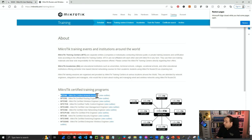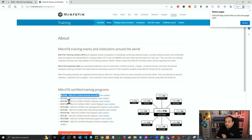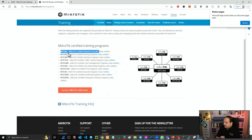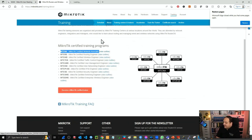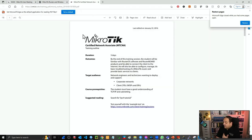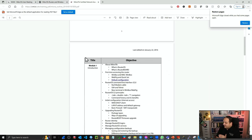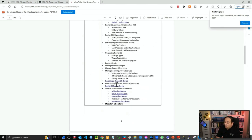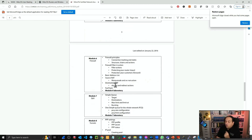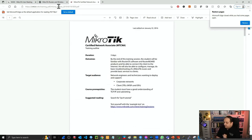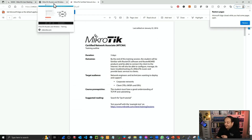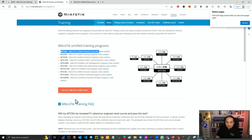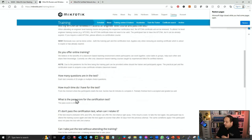This course is going to cover all the topics for MTCNA — the basic certification. You can see the outline here, and you can do the same for all the remaining certifications. If I open the outline, it shows all the topics. This is a three-day training course. But if you need to take the official certification exam, you must attend an in-person training with a MikroTik trainer.